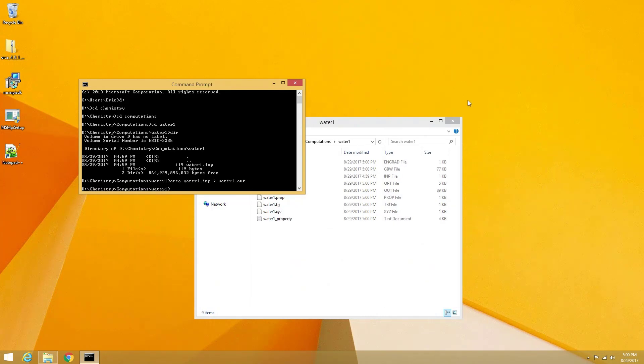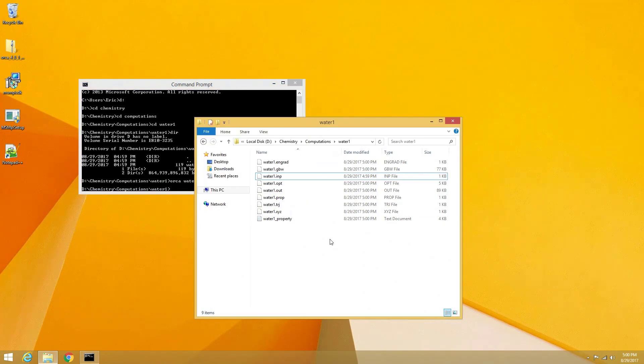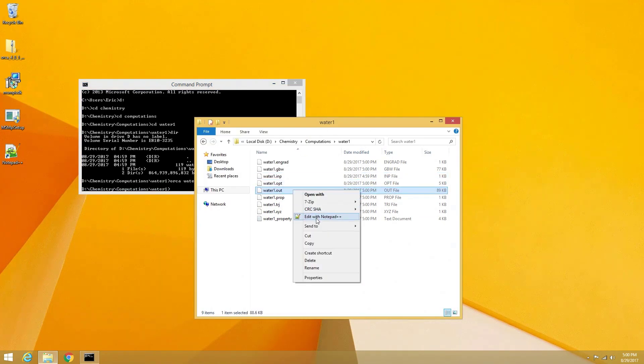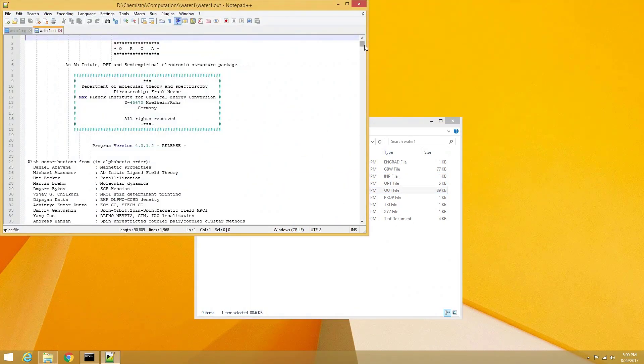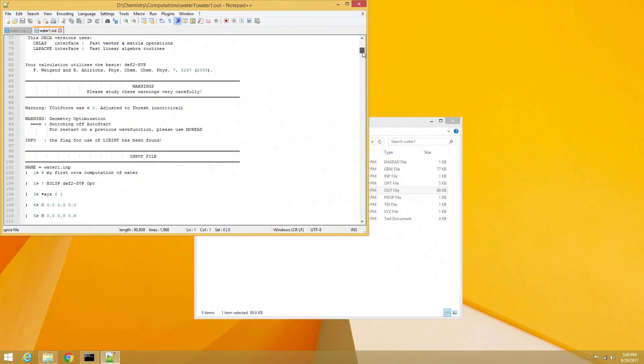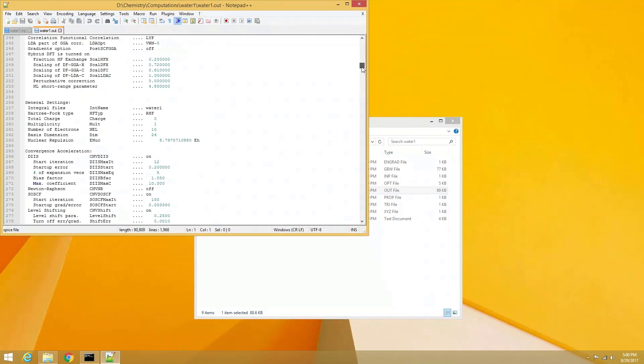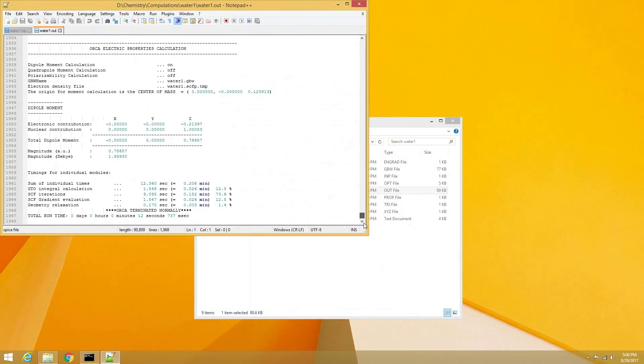We can now open the water dot out file to see the results of our simple computation of the water molecule. We can scroll to the bottom of the file to see that Orca terminated normally, which is a result that we should be happy with.